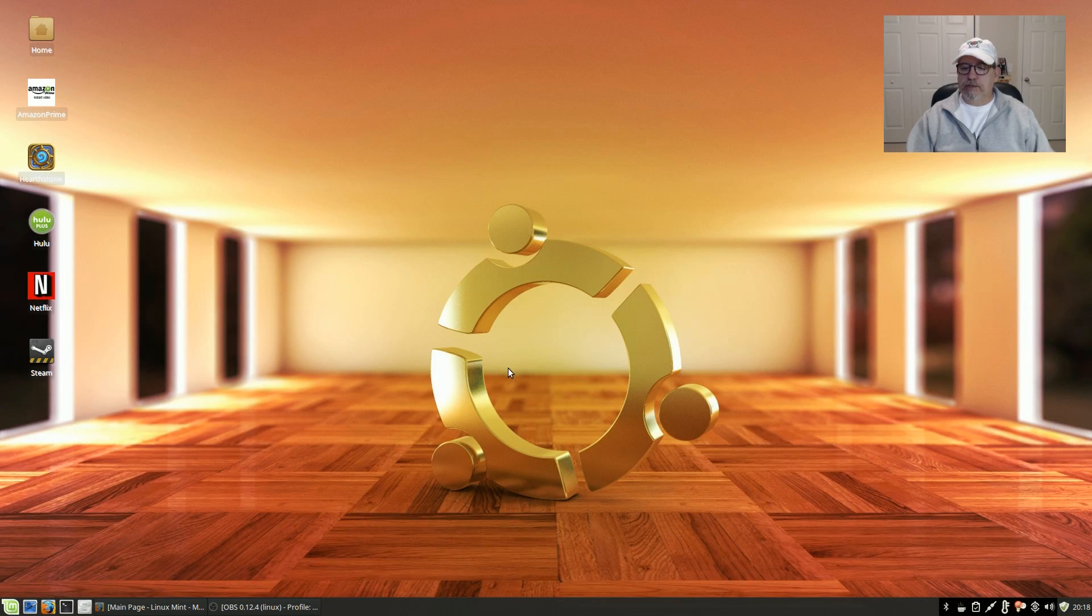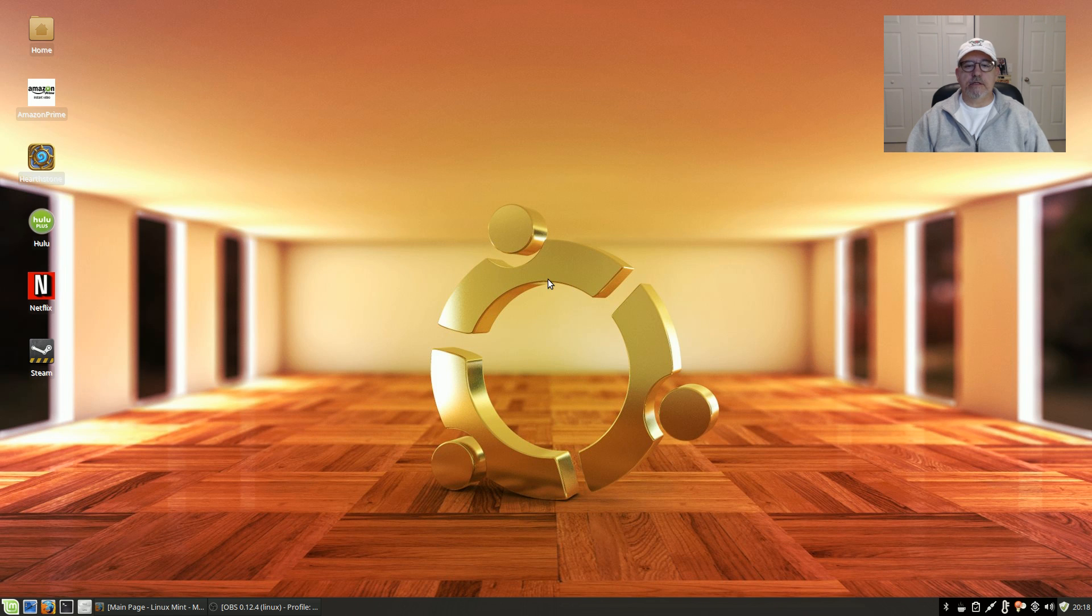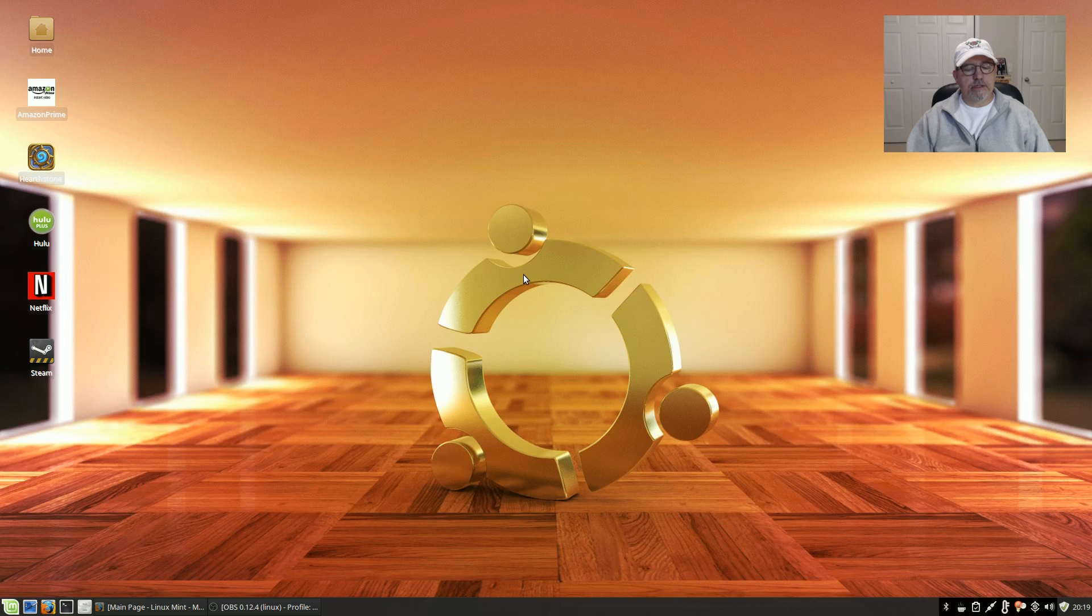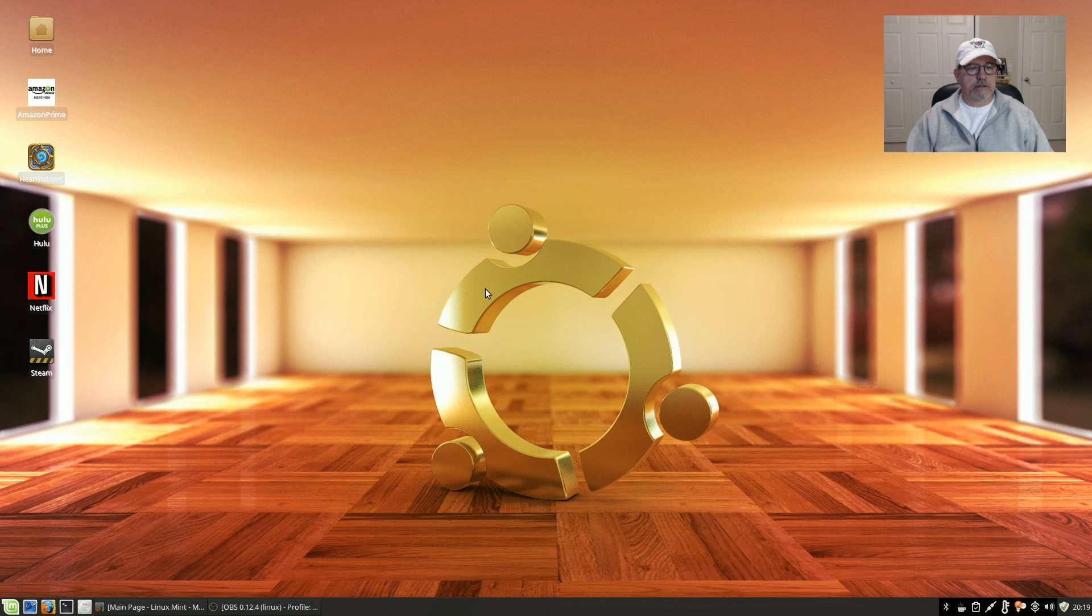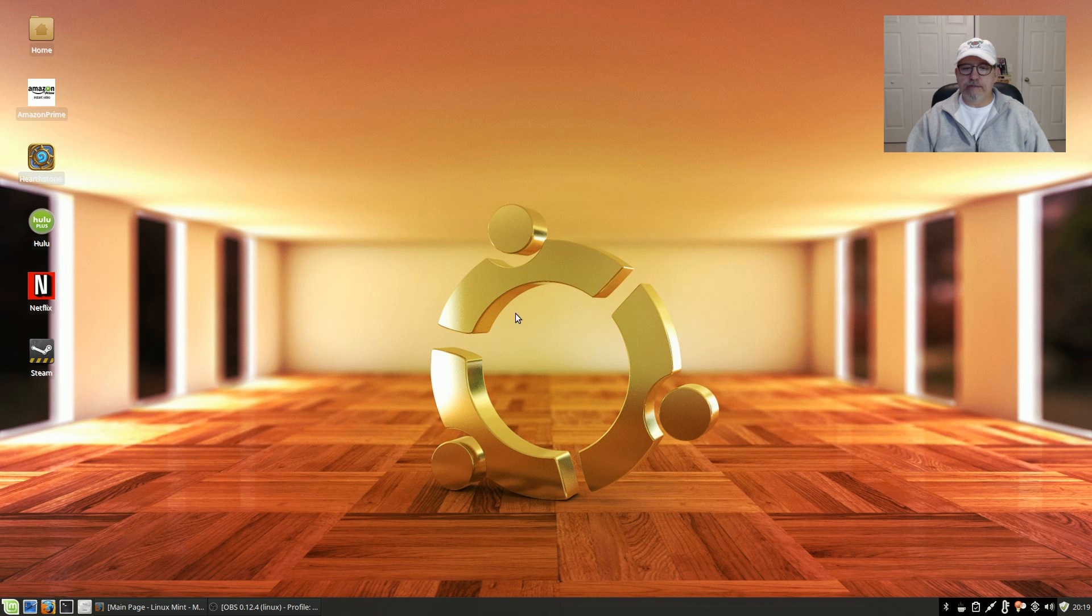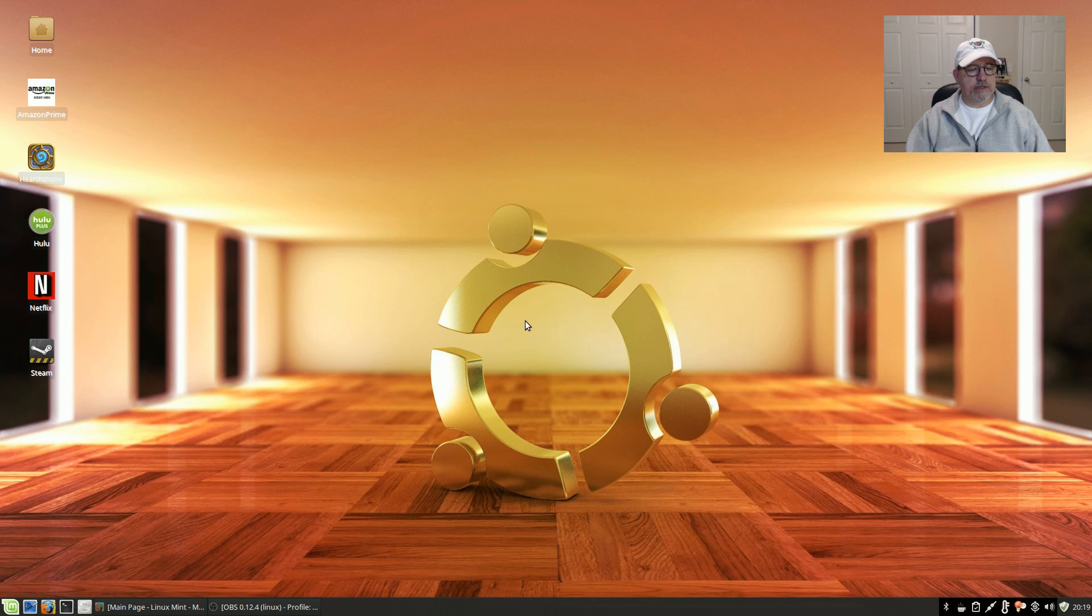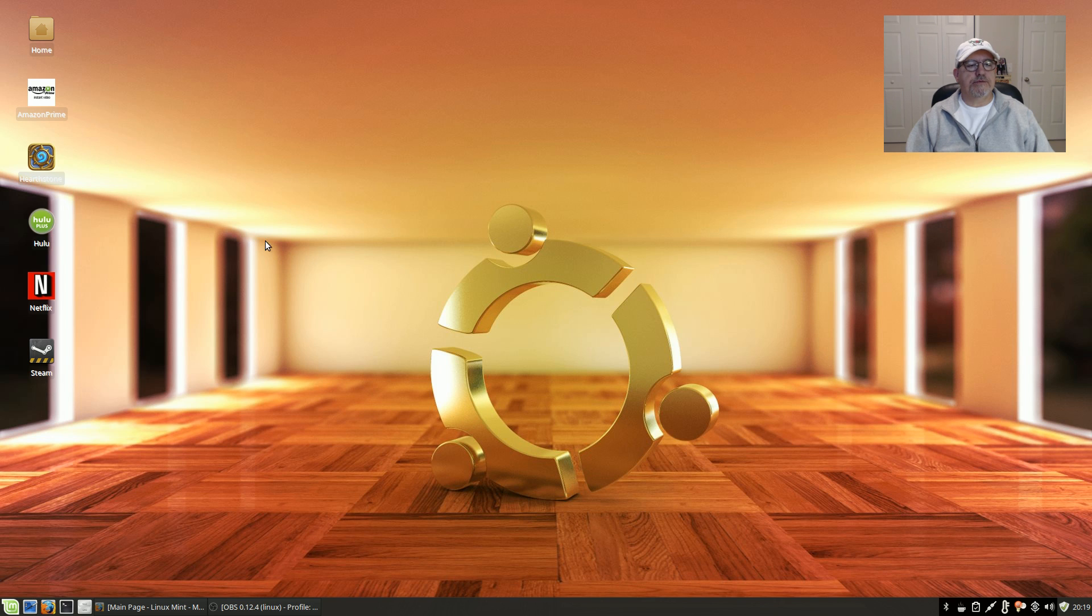Welcome back guys, today I'm taking a look at the new release of Linux Mint XFCE. As you can see, I've changed it a little bit. Basically what I did is I tweaked the theme, the icons, the wallpaper.